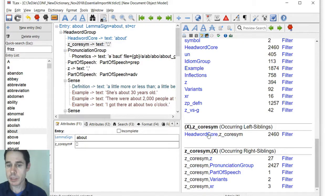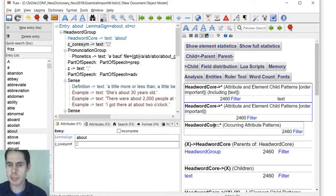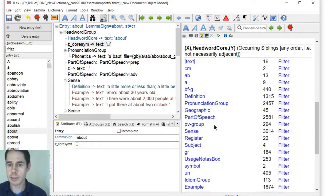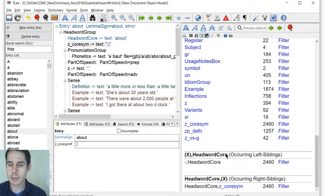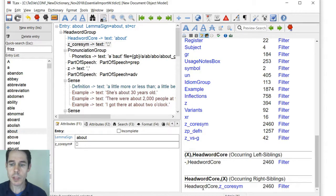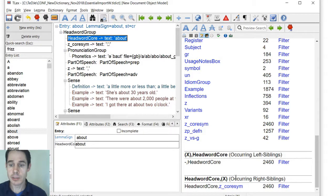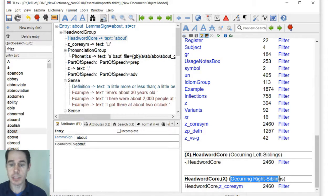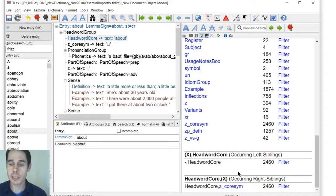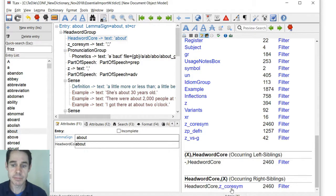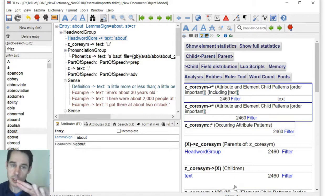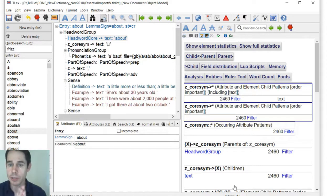And again, we can just click down there to get the headword call statistics, and then we can see that the headword call occurring right siblings - the only occurring right siblings of the headword call is z-corsum. So these two we know always go together.